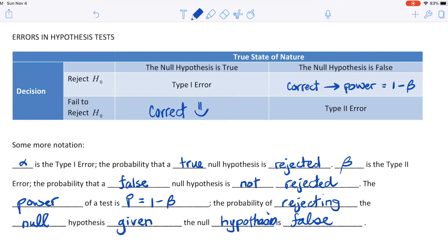That's just an overview of hypothesis tests. If you want to see an example, feel free to tune in to the next section, 3.3. Have a wonderful morning, evening, or afternoon whenever you're watching this, and I'll talk to you soon.